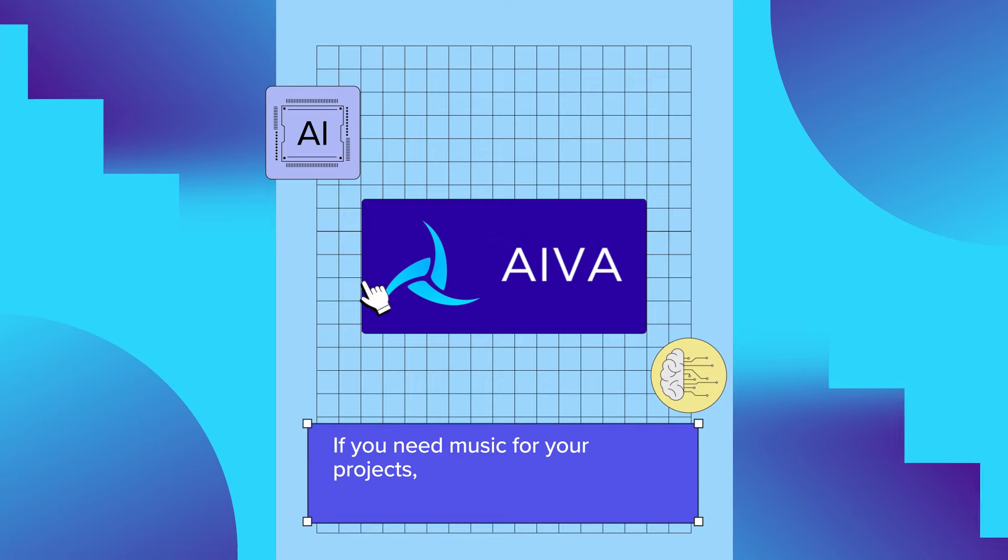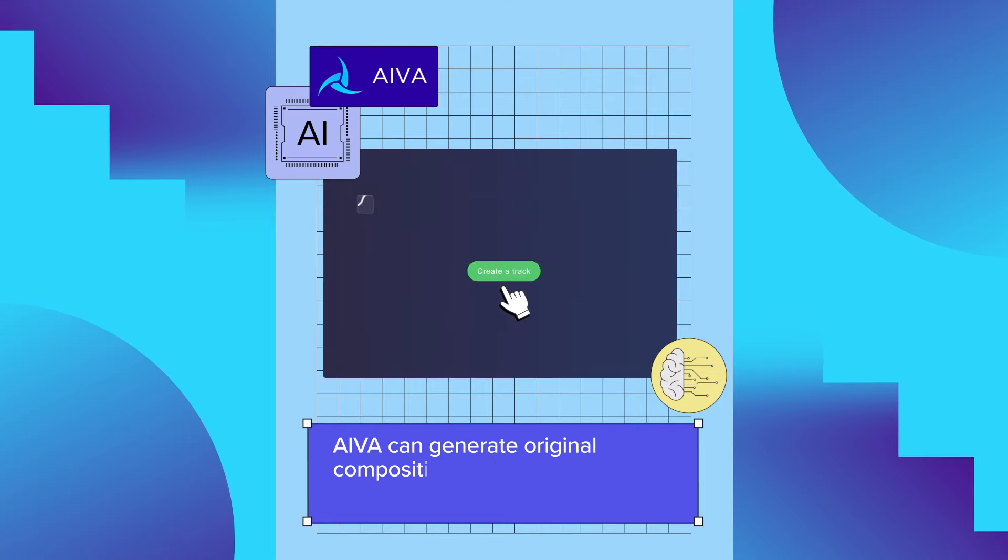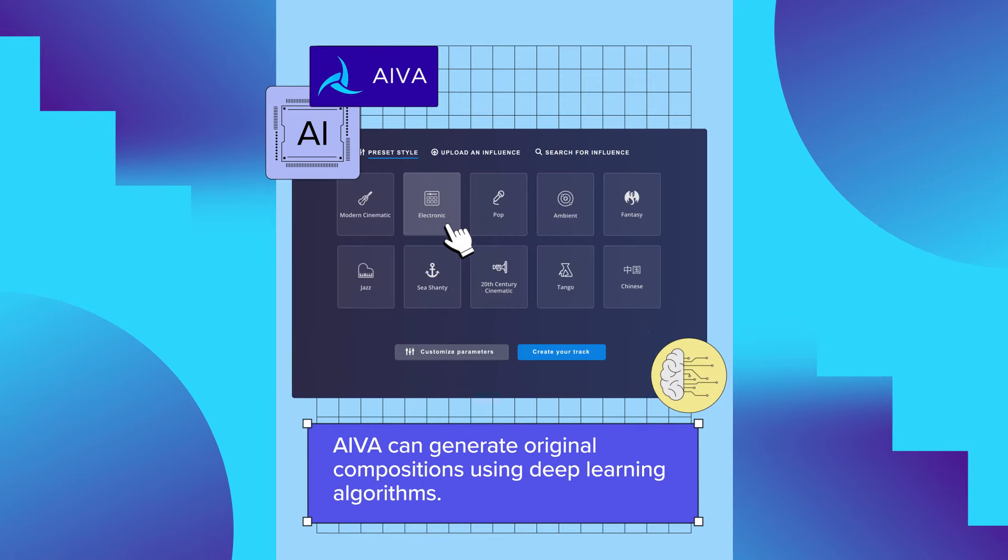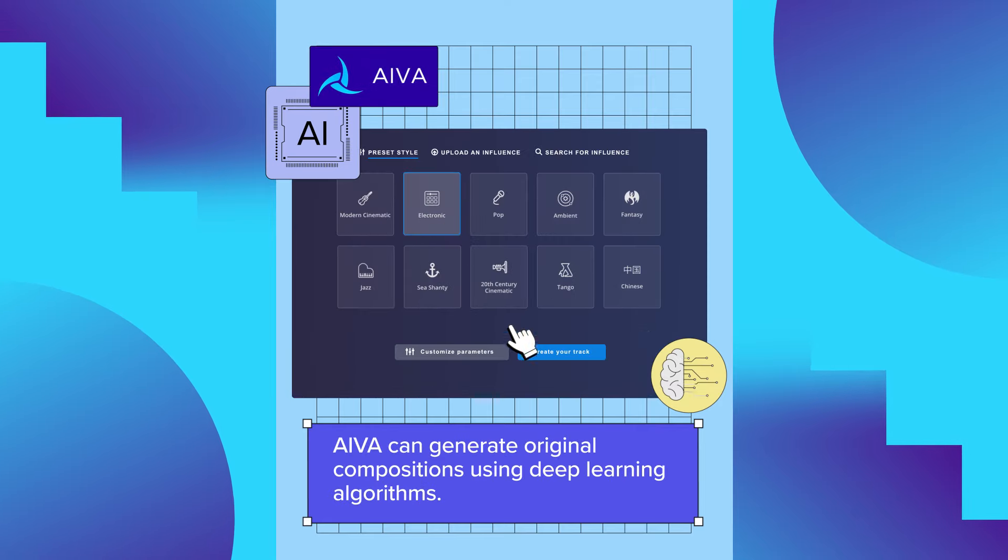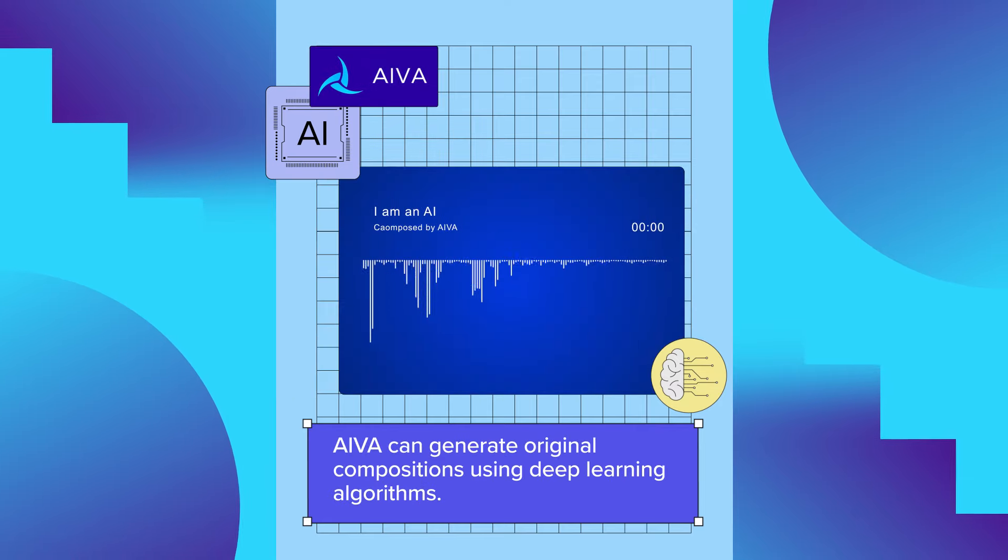If you need music for your projects, AIVA can generate original compositions using deep learning algorithms.